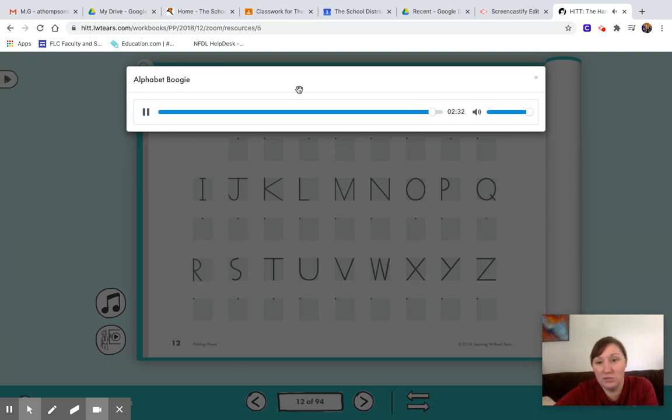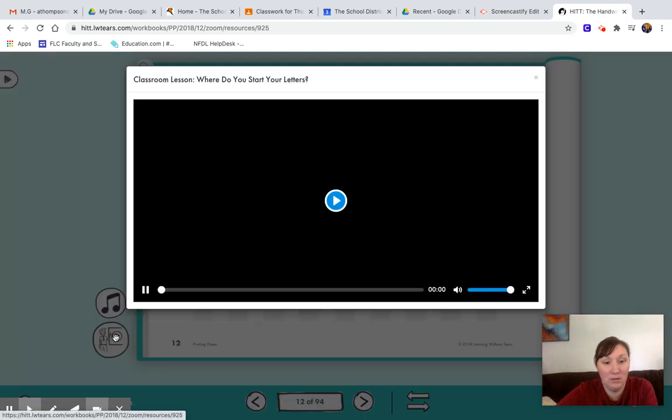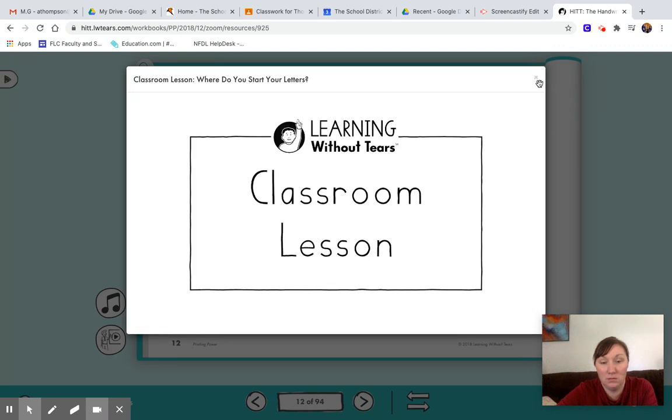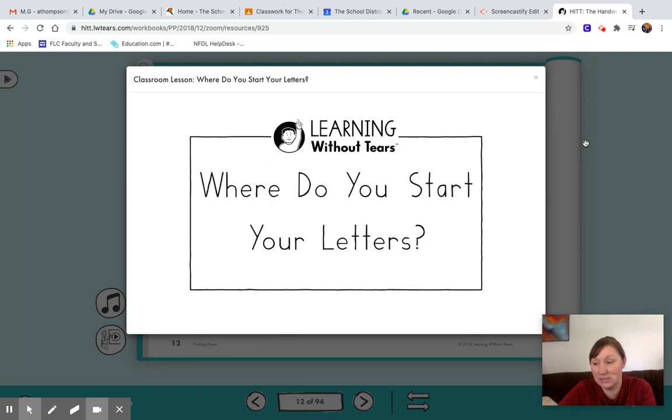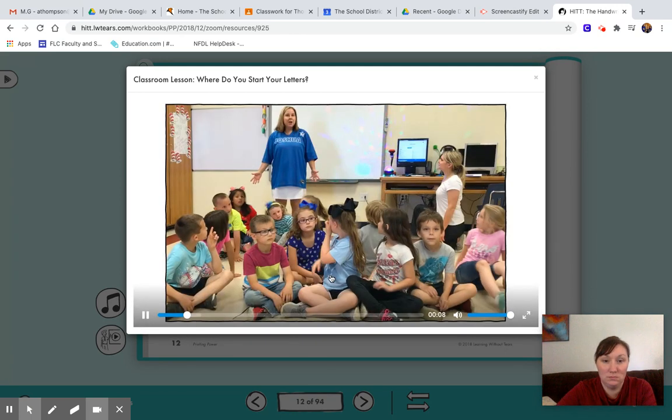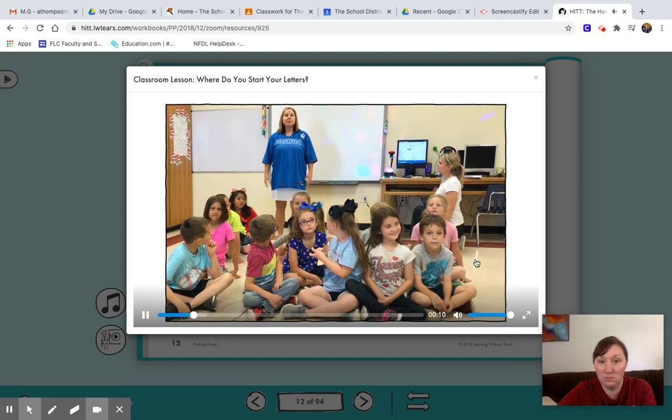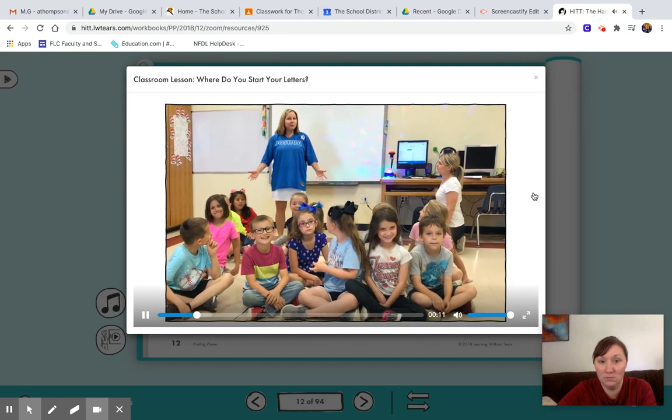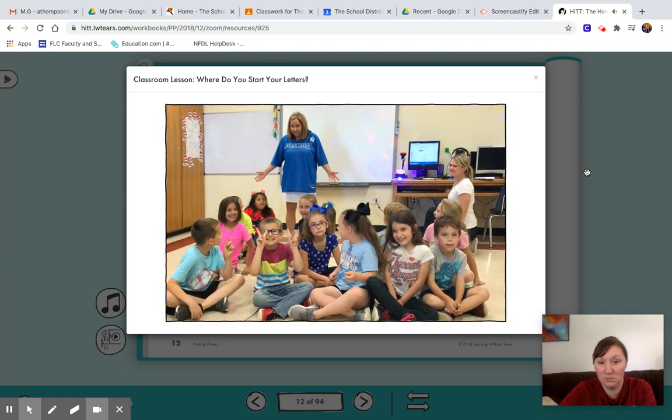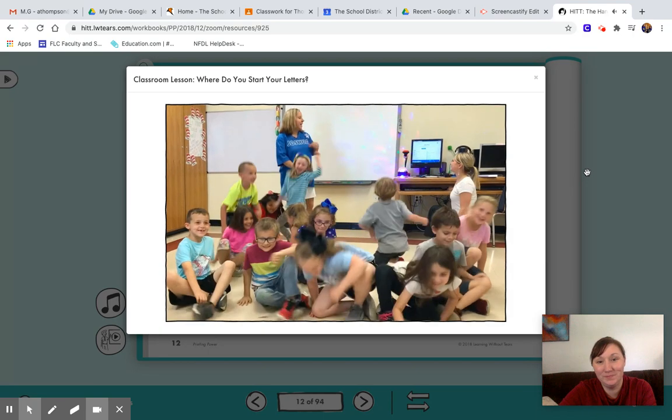All right, there's your song. And here is our lesson. We are going to show you how to sing. Where do you start your letters? Are you ready, guys? Yeah! Stand up. Hit it.